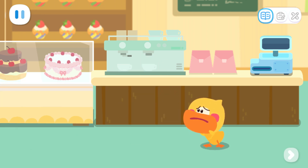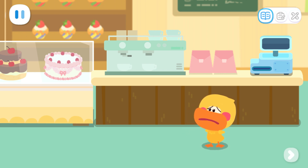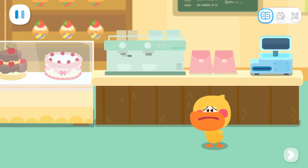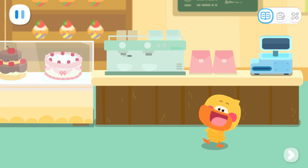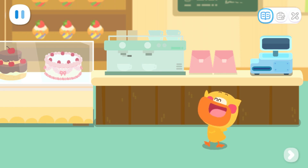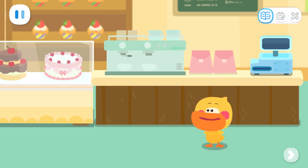I don't know how to look after a store. What should I do? All right, I can ask Kiki for help.